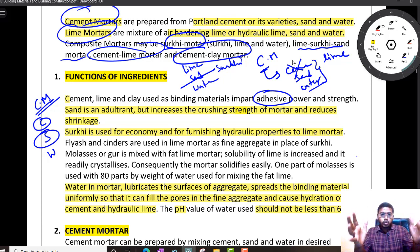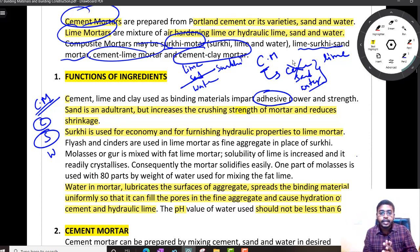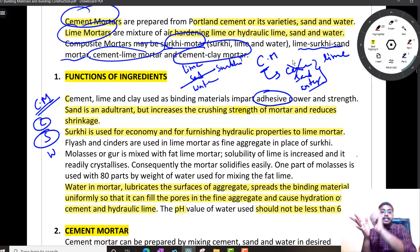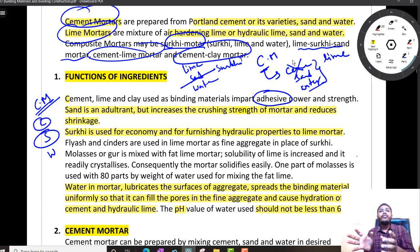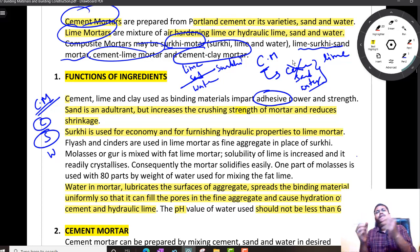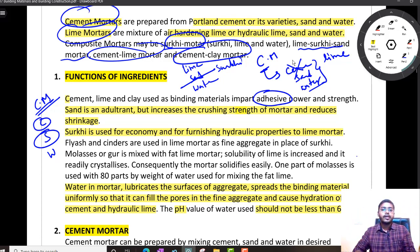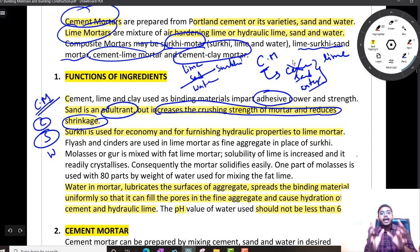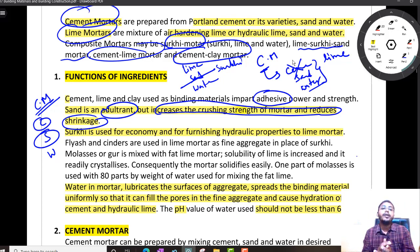We are using sand because it is inert and it will have a long life. It is cheap, it is inert, and it has very good life. Sand also gives good strength — whenever you add it with cement, it gives good strength to the compound. Sand is an adulterant and it increases the crushing strength of mortar. Also, as it is inert, it reduces the shrinkage of your cement mortar.